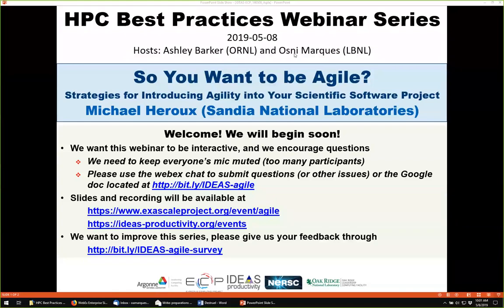Mike's most recent interests are focused on improving scientific software developer productivity and software sustainability. All attendees have been muted. We'll be receiving questions through the WebEx chat and also the Google Doc whose address we have pasted into the chat. The webinar will have a break so Mike can respond to questions that come in.